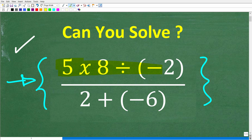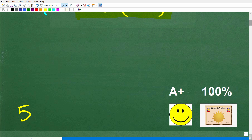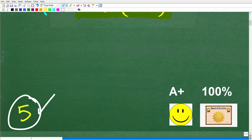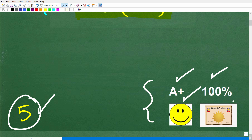So 5 times 8 divided by negative 2, over 2 plus negative 6. The correct answer here is a positive 5. So if you did not use a calculator and this is what you got, you're going to get an A plus, 100%, a happy face, and a certificate of excellence — because you appear to be a certified professional expert in basic math. Good job.